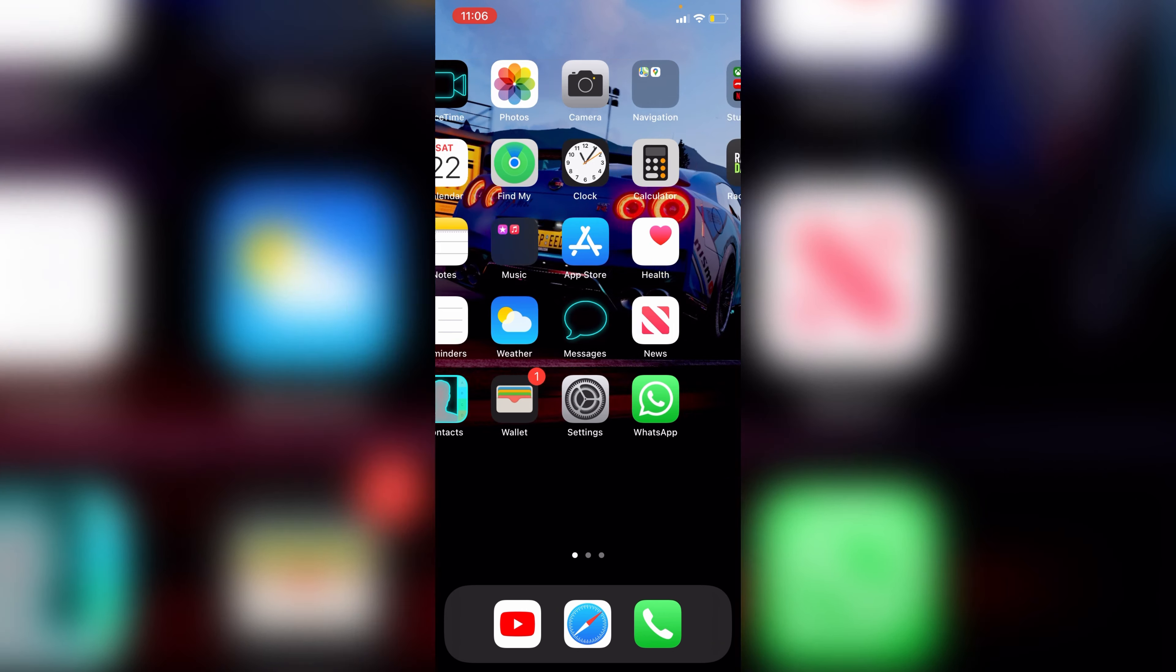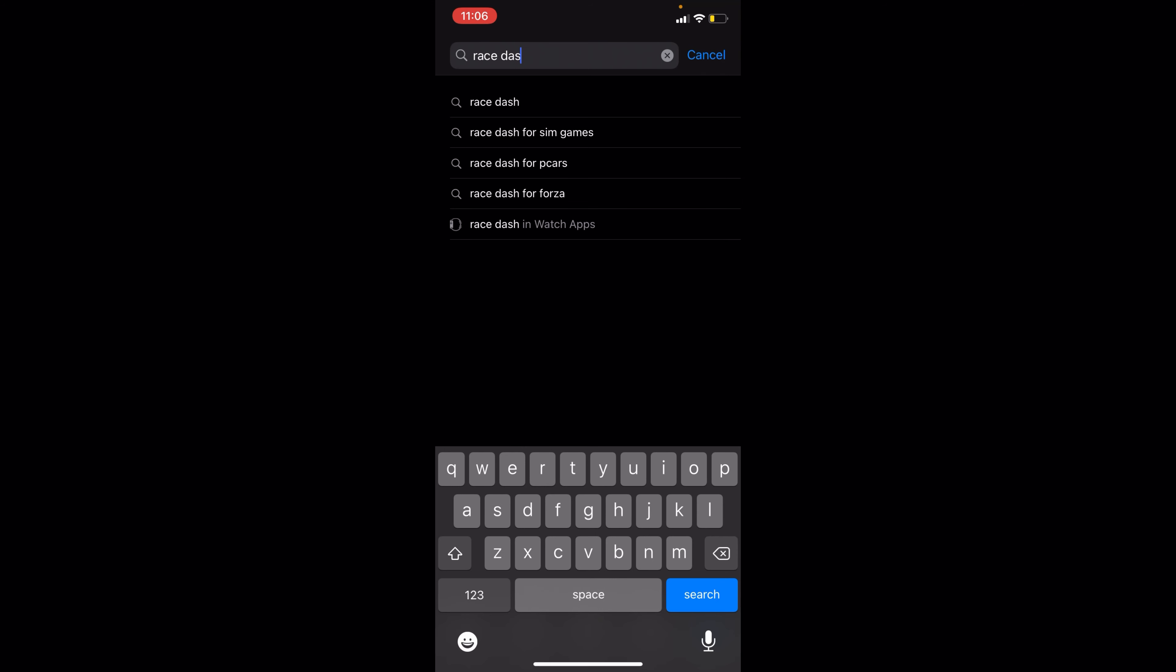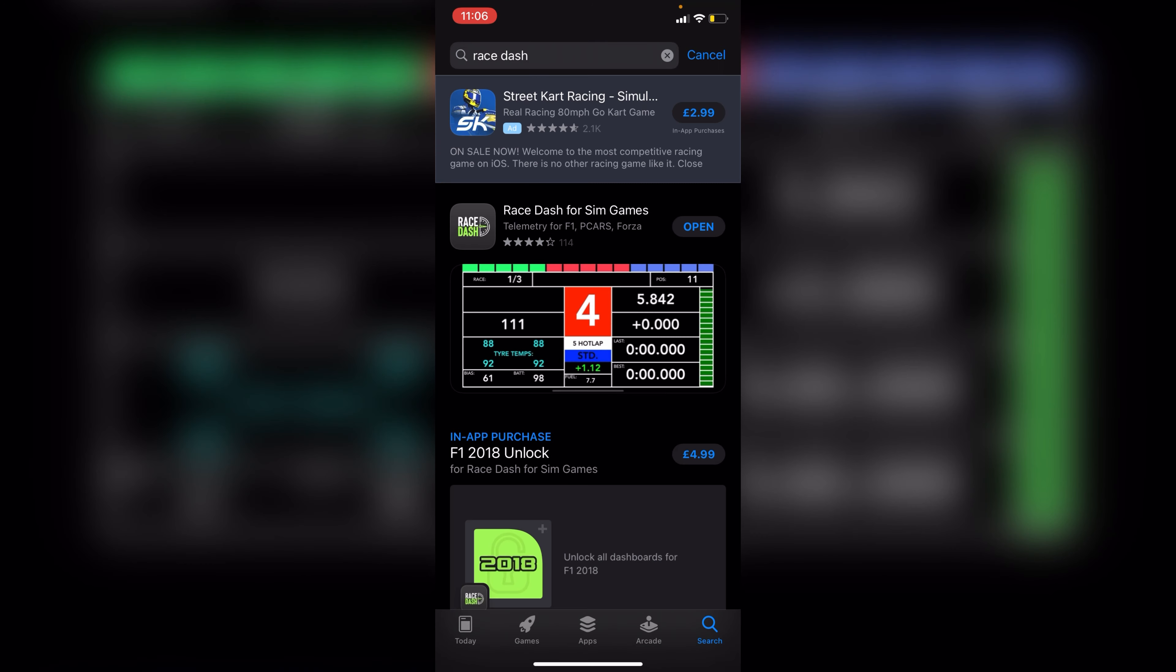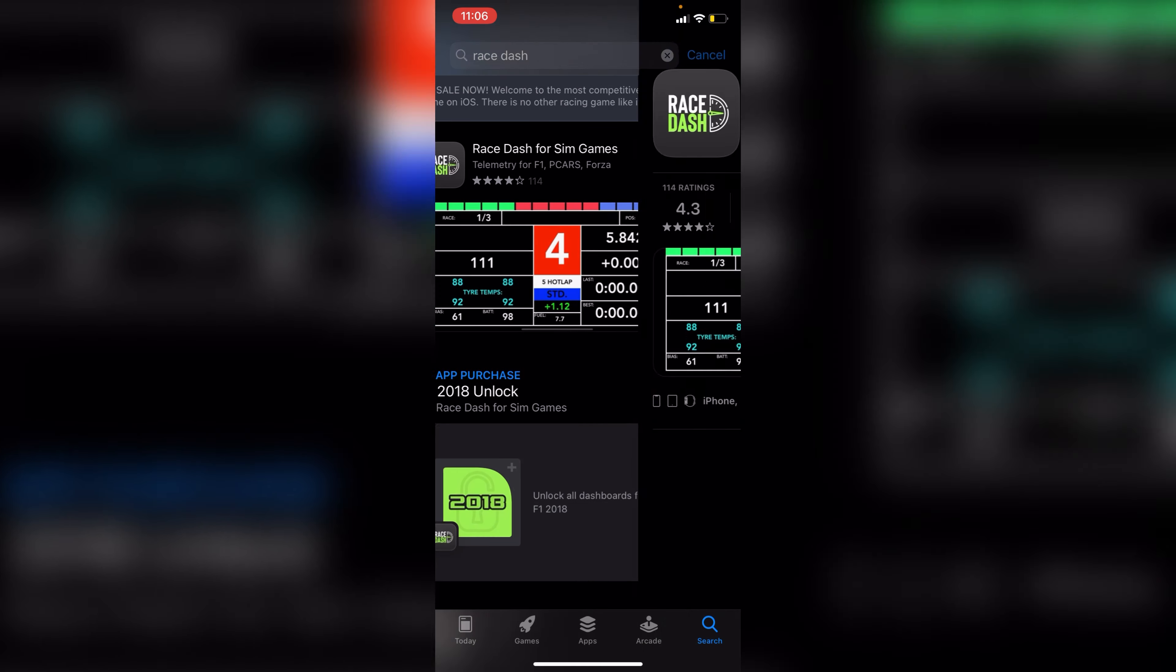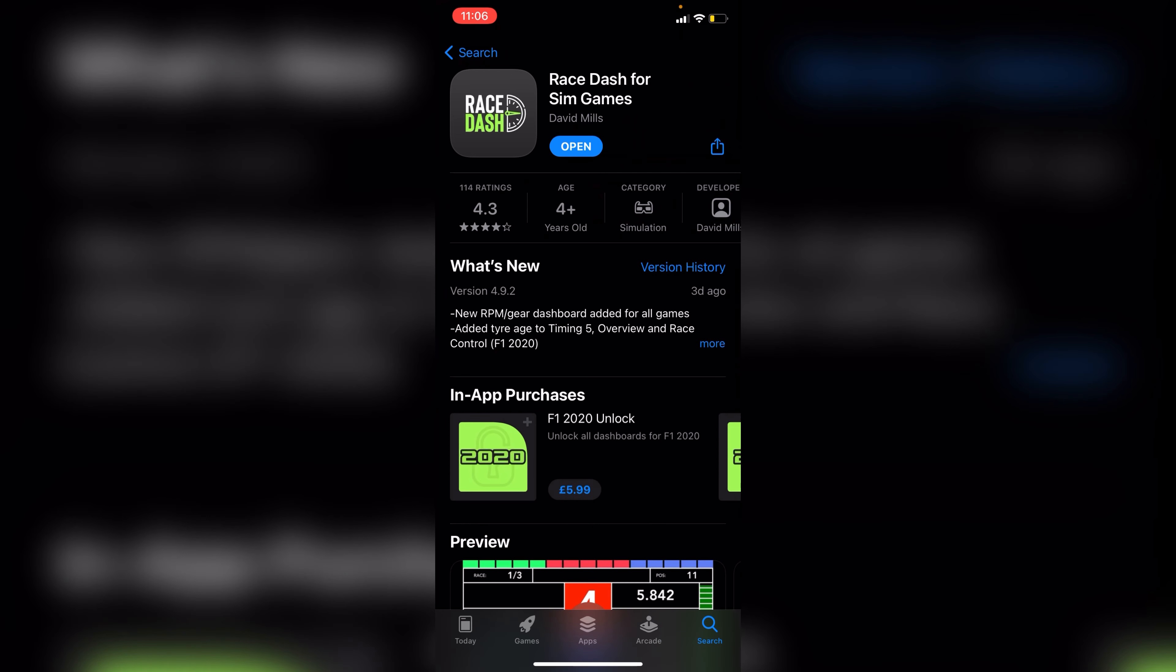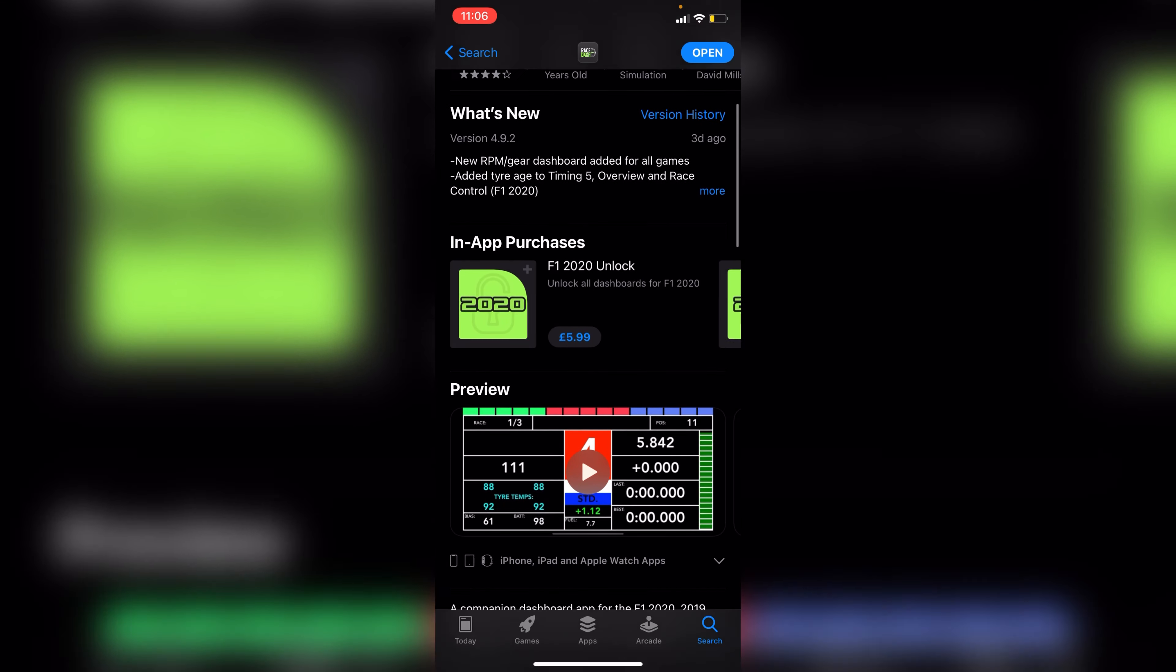Now you want to open this one because it has everything. It's not only just one game, it has Forza, F1, Project Cars.